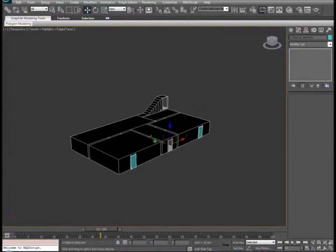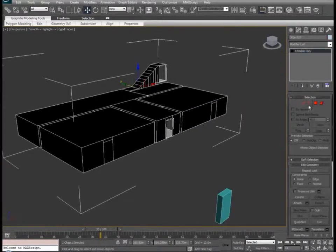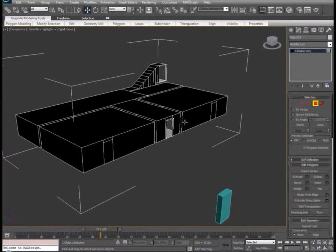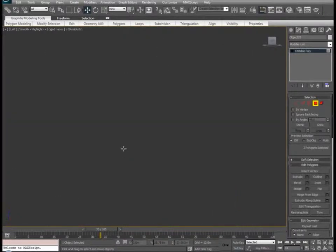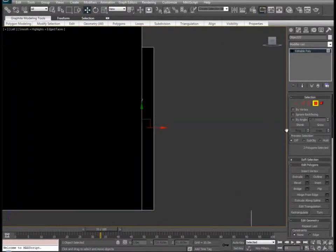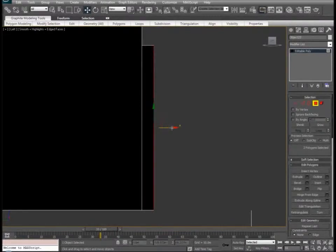We'll just move these out of the way now. So let's select our new polygons — go into maybe a left view — and extrude to the same distance as our door.